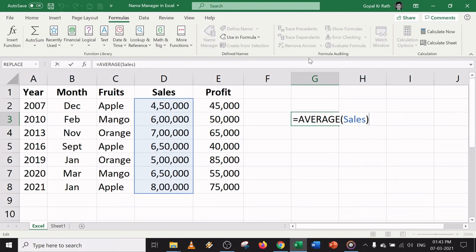It is easy and simple, and you can use named ranges anywhere in a formula. Please watch this video carefully from the start, and let me know if you have any questions in the comment section below. Please subscribe for more useful videos. Thanks for watching.